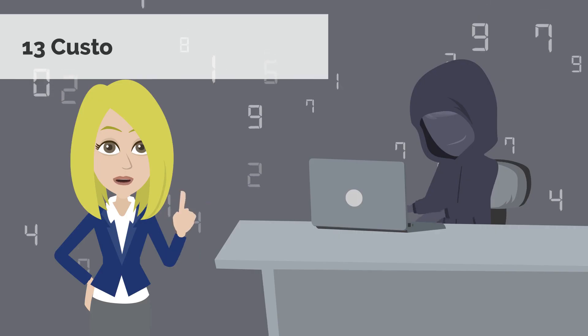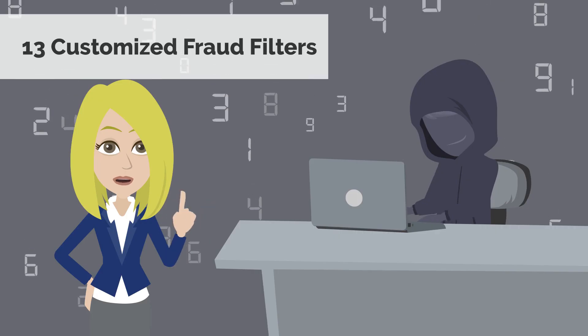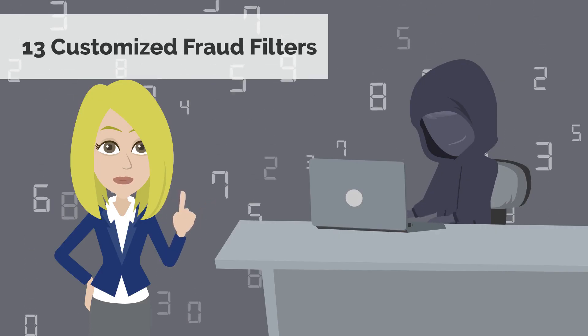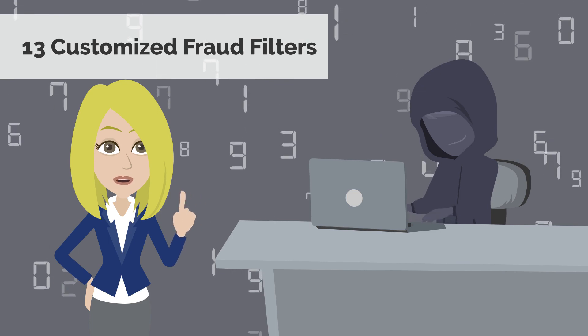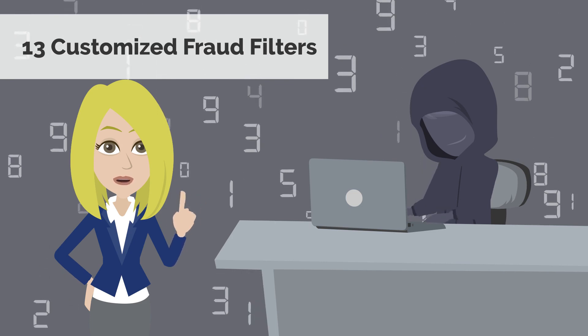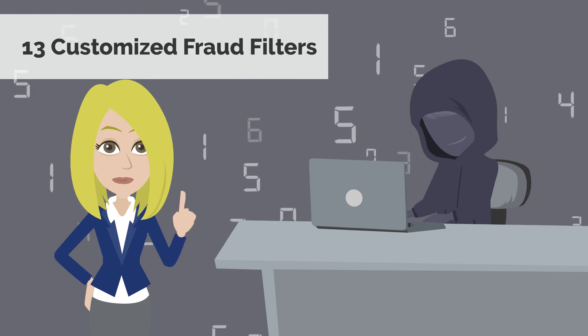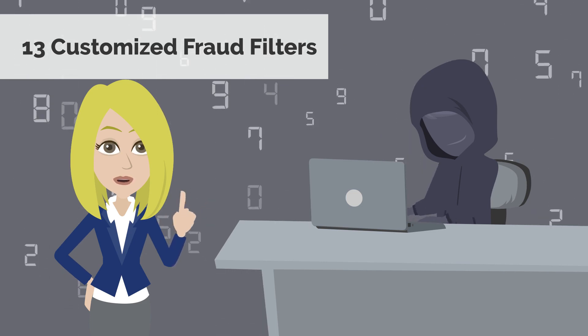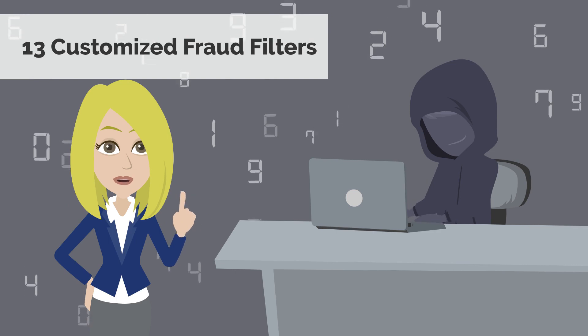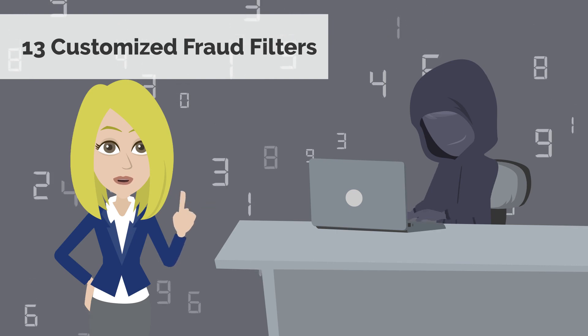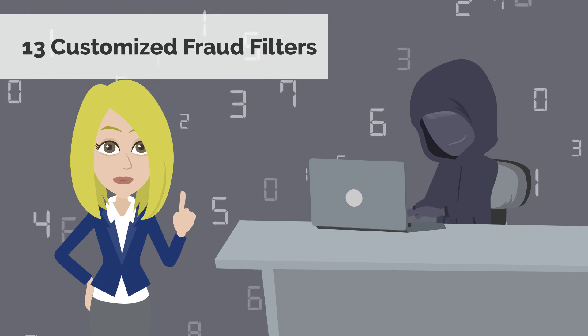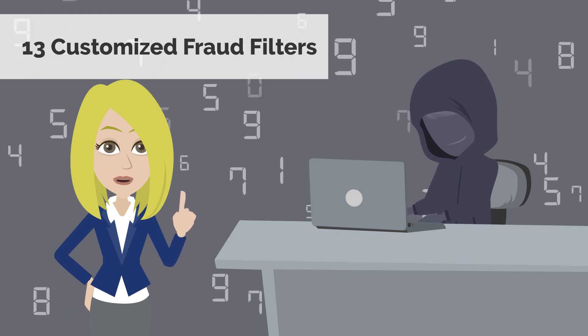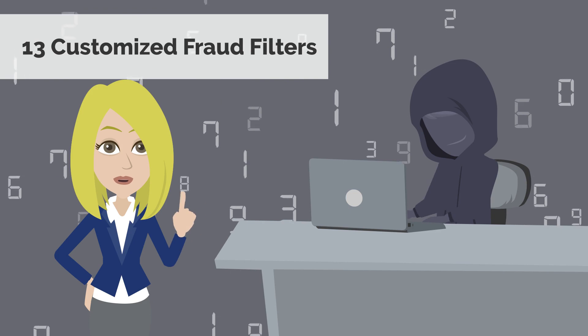We understand how important it is to protect your business from fraud. With our Advanced Fraud Detection Suite, or AFDS, you can customize 13 configurable fraud filters designed to help you identify, manage, and prevent costly fraudulent transactions.